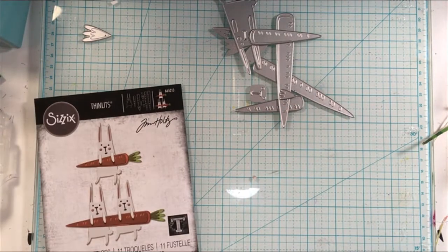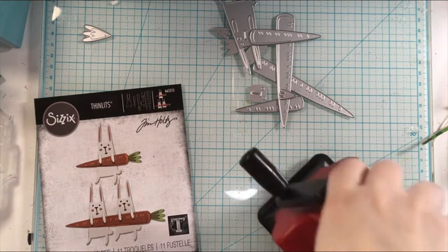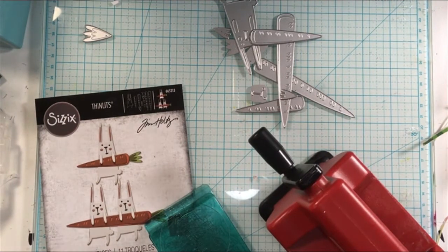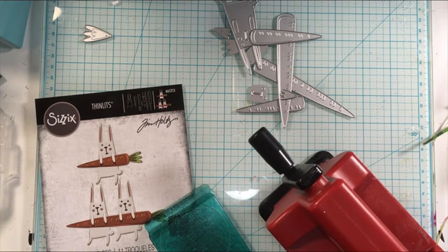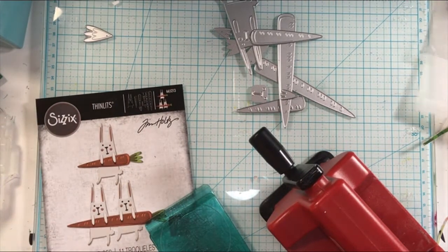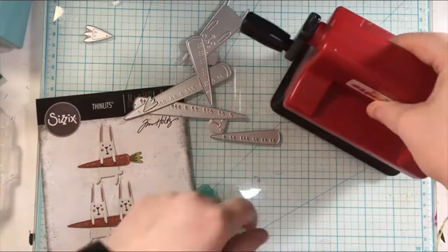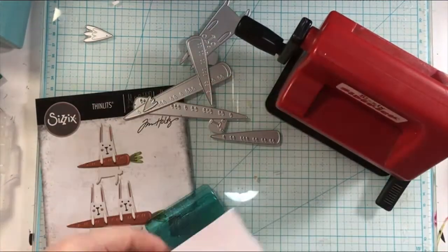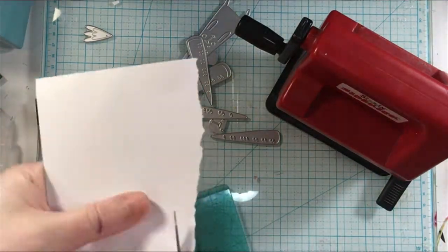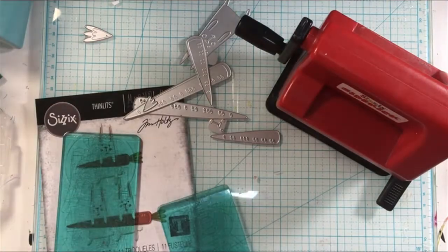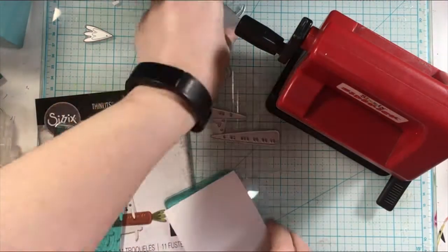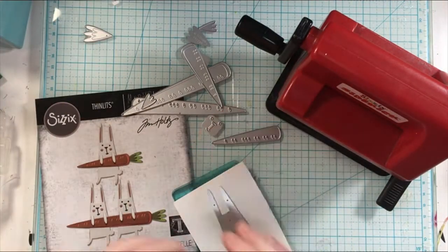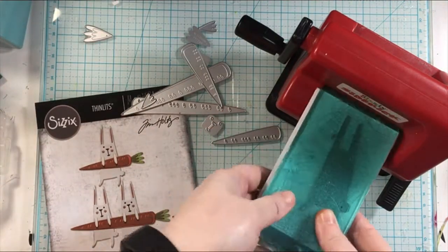I'm getting out all of the pieces and I'm going to be using my Sizzix sidekick machine to cut out all the pieces. Now this die set is very detailed, there's a lot of small pieces and it can be a little bit overwhelming I guess.